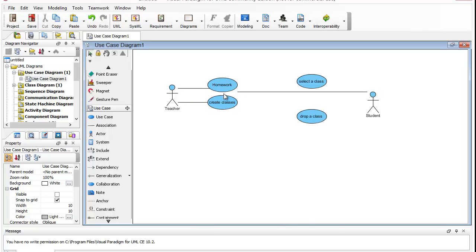So it's a fairly simple diagram, just showing what different actors can do. That's what I want you to do now.